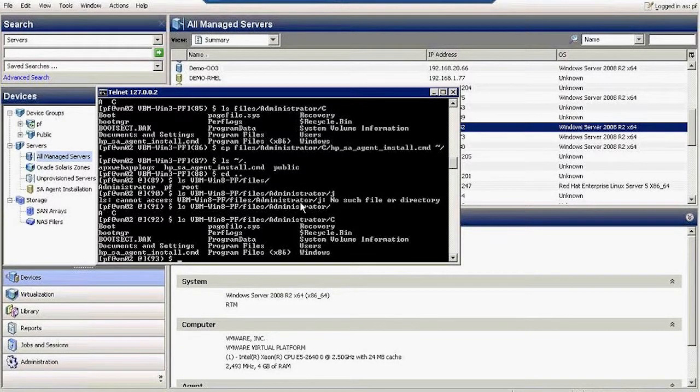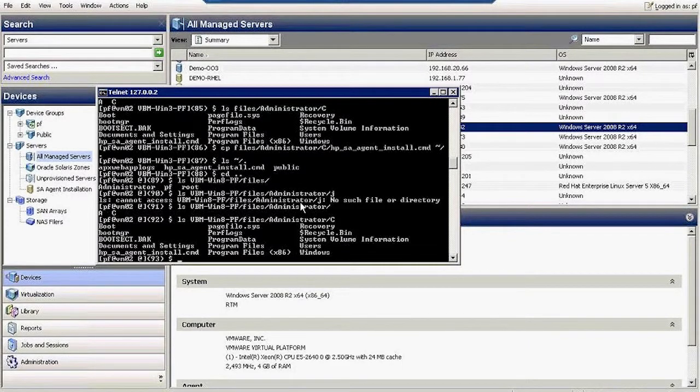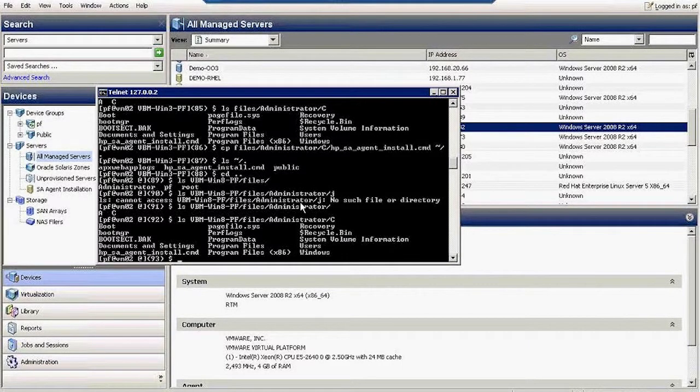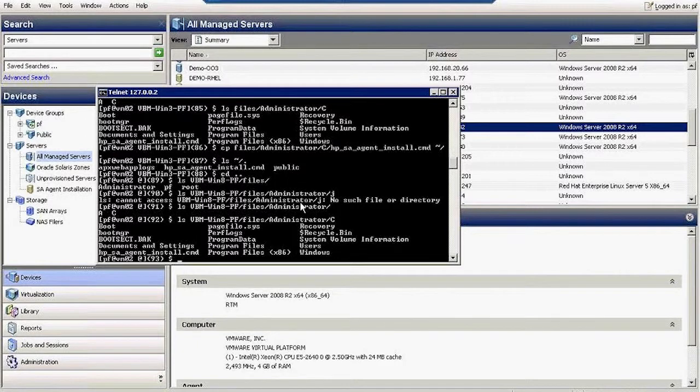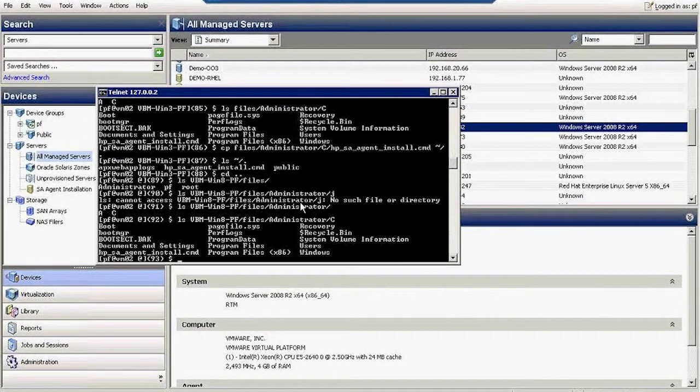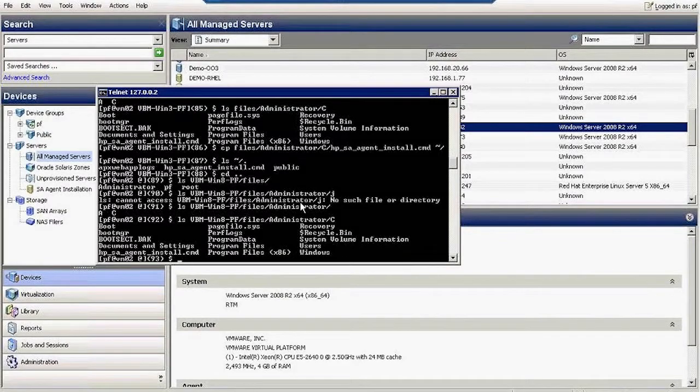I can open remote terminal sessions to Windows machines, but due to the nature of that session, I cannot record it. That session is encrypted, there's nothing I can do about it. But on Unix machines, you can see everything.